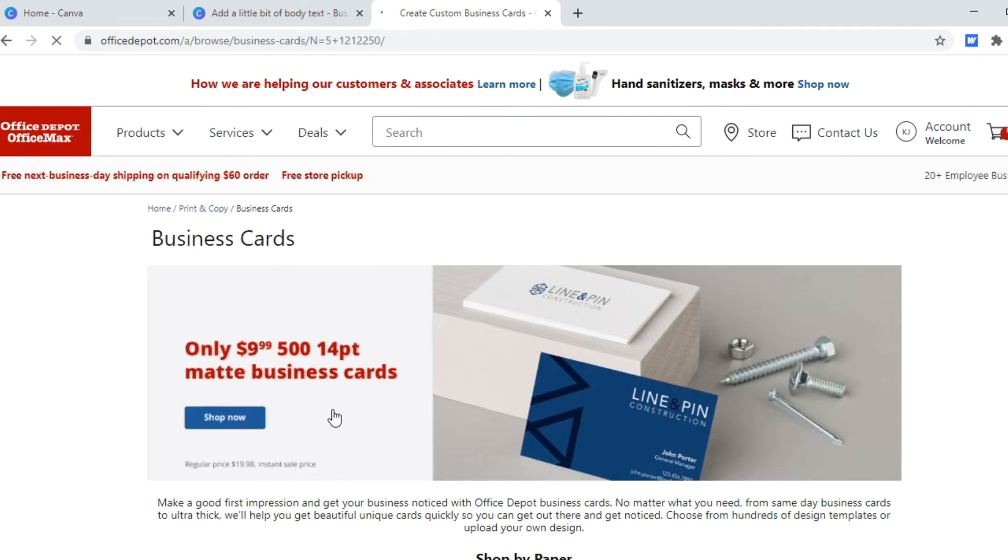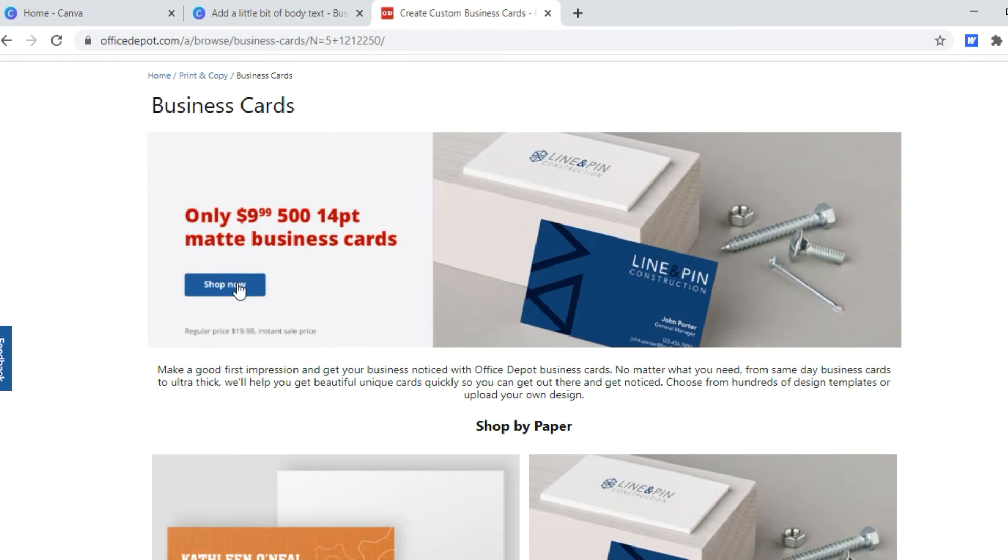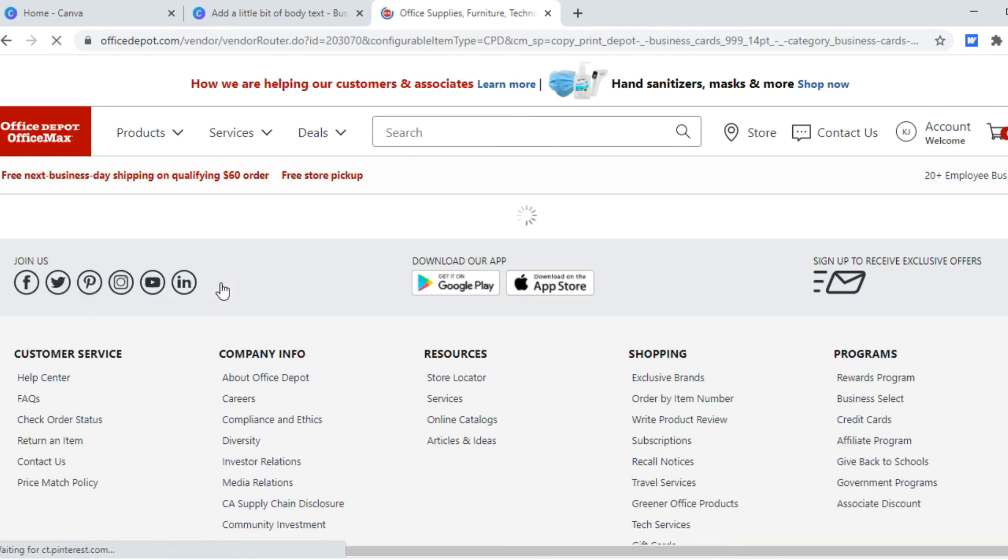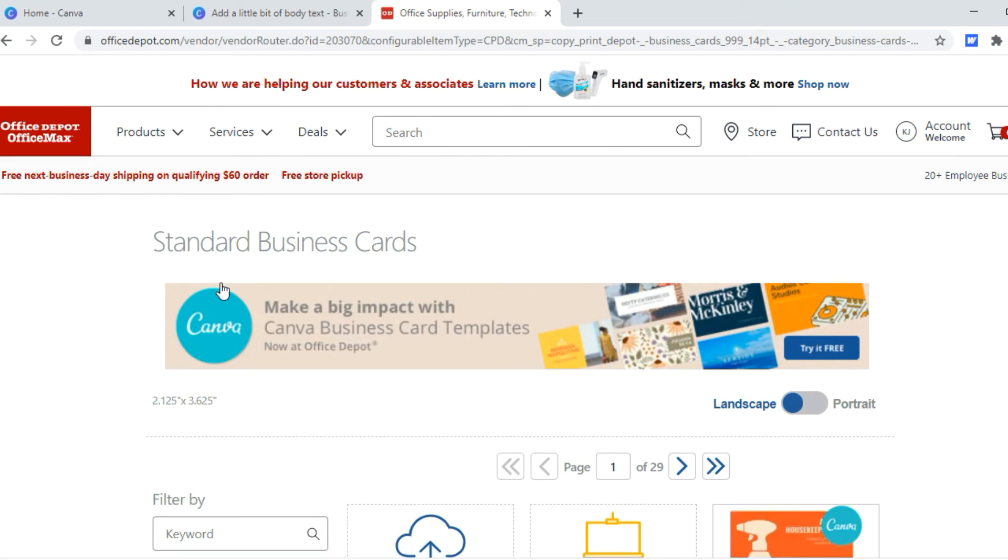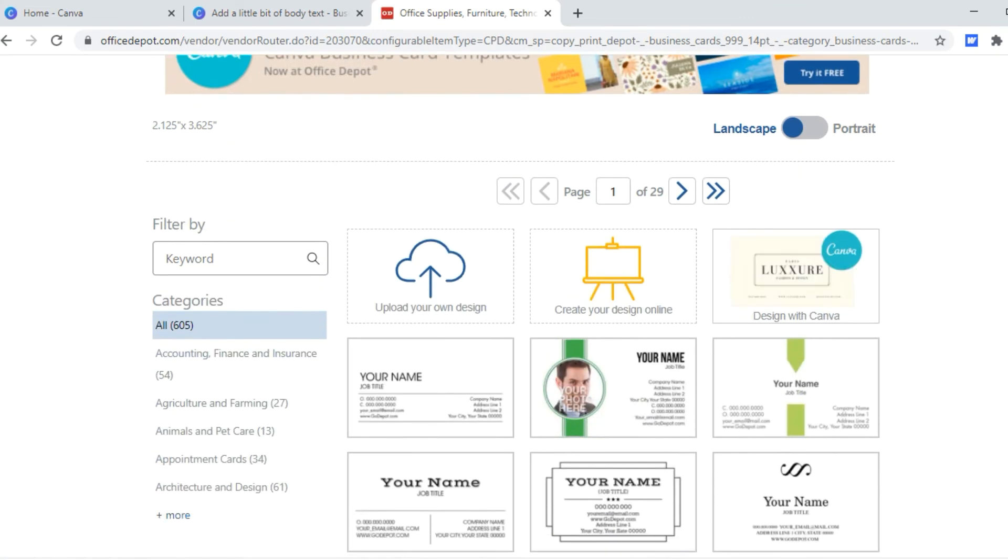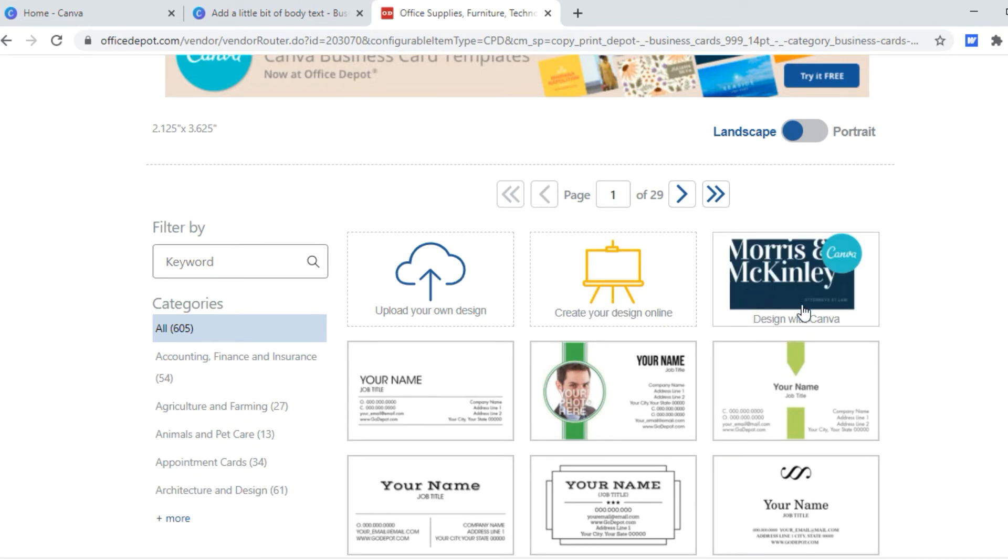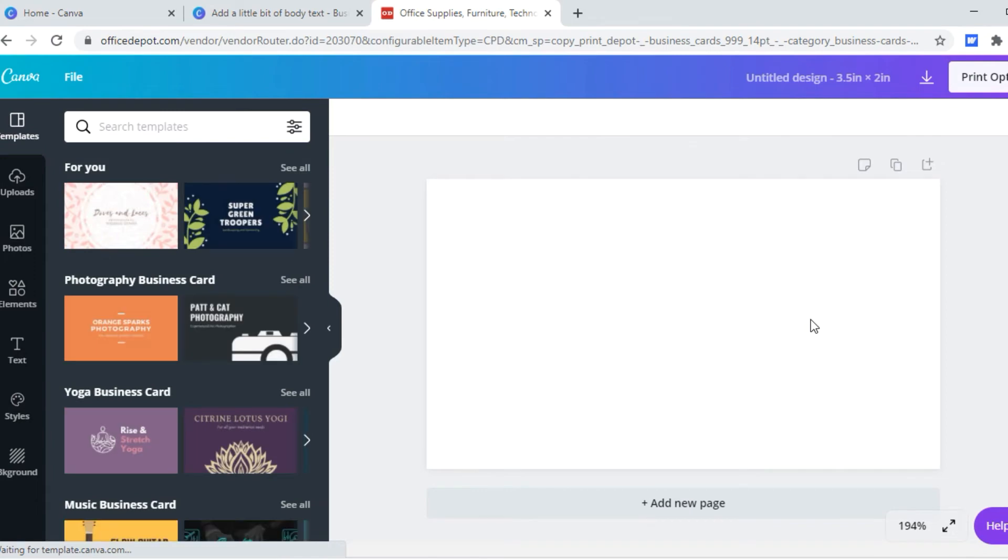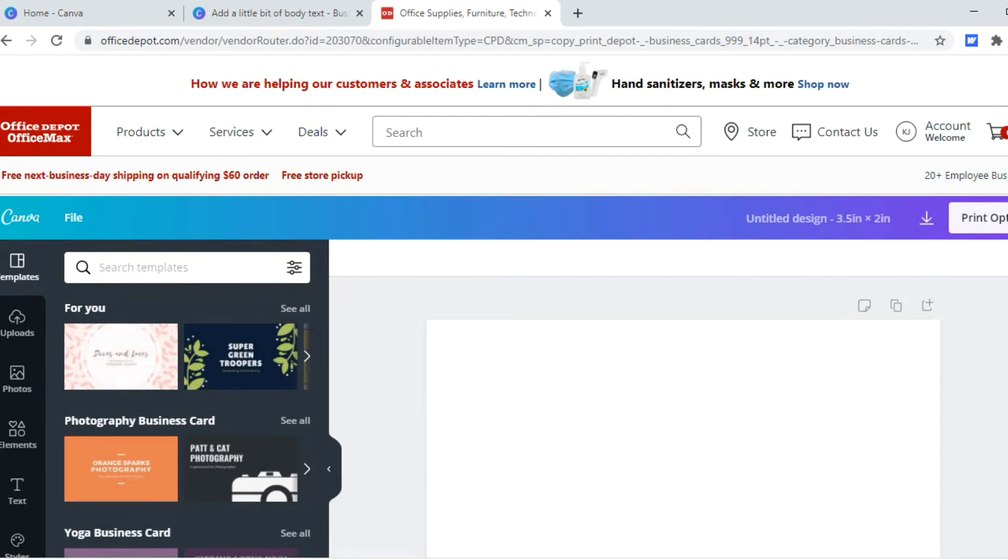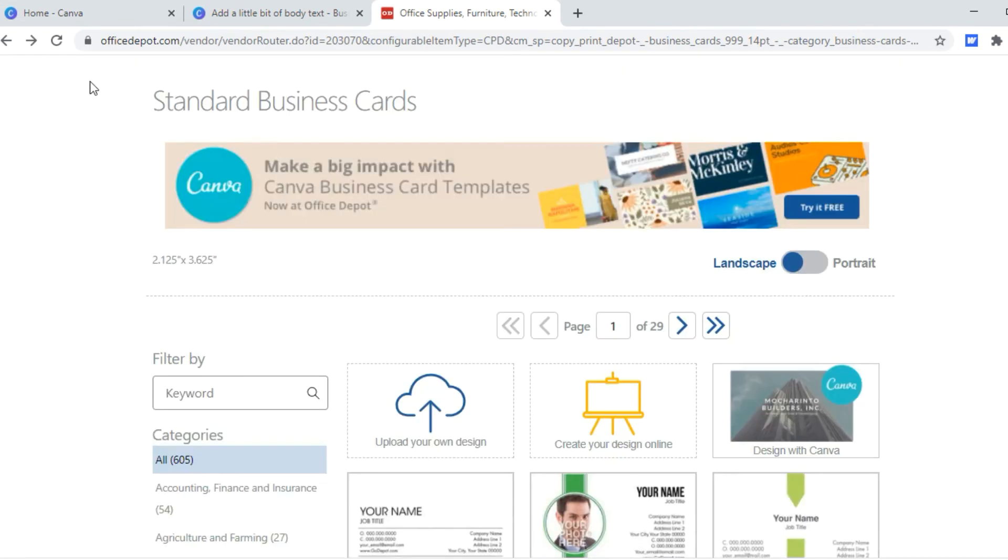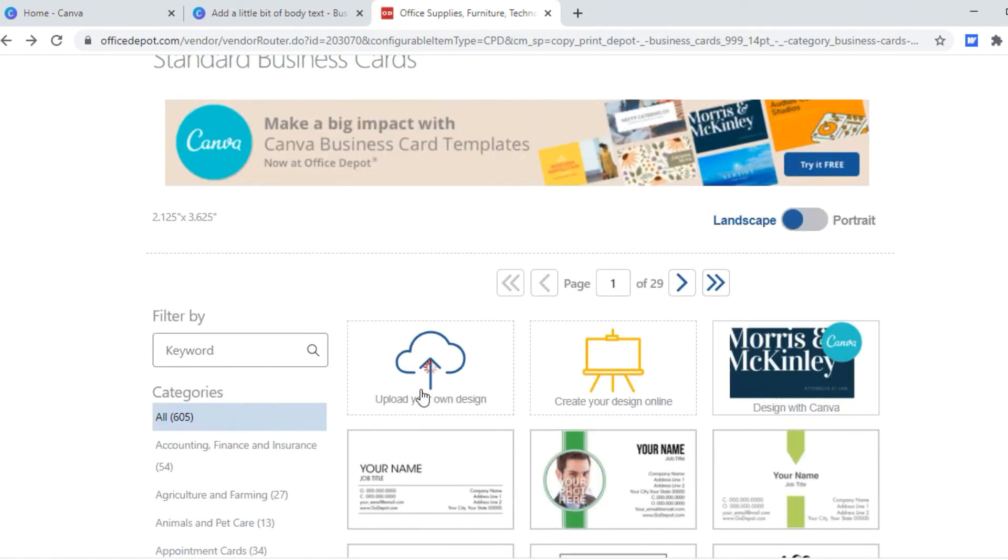And here it is, only $9.99, 514-point matte business cards. I'm assuming this point, I don't speak design talk, so forgive me if I'm wrong. But shop now. You could have created your own design, and look here, it even says design with Canva. So I wonder if this is like, if I click on design with Canva, no, it wants me to go from scratch. We're not going to do design with Canva. So I guess you go to upload your own design.